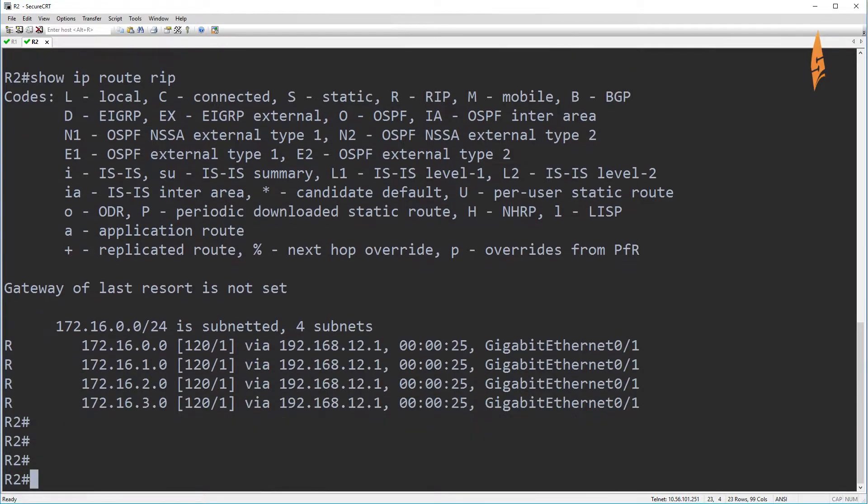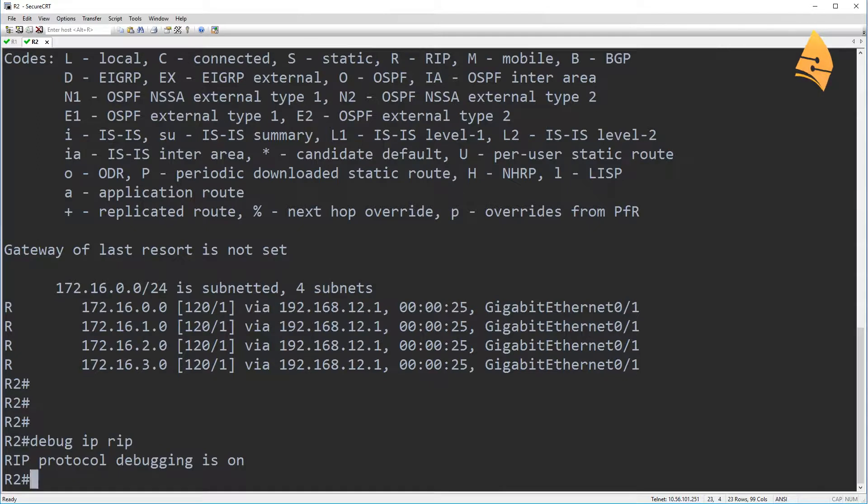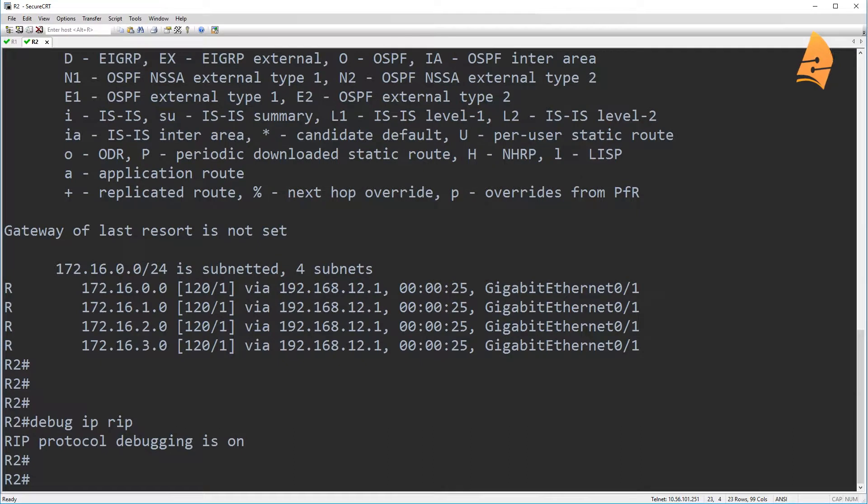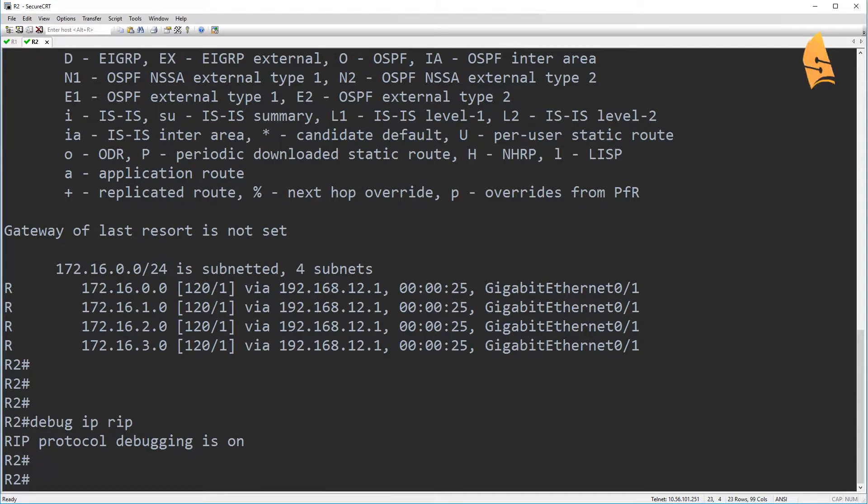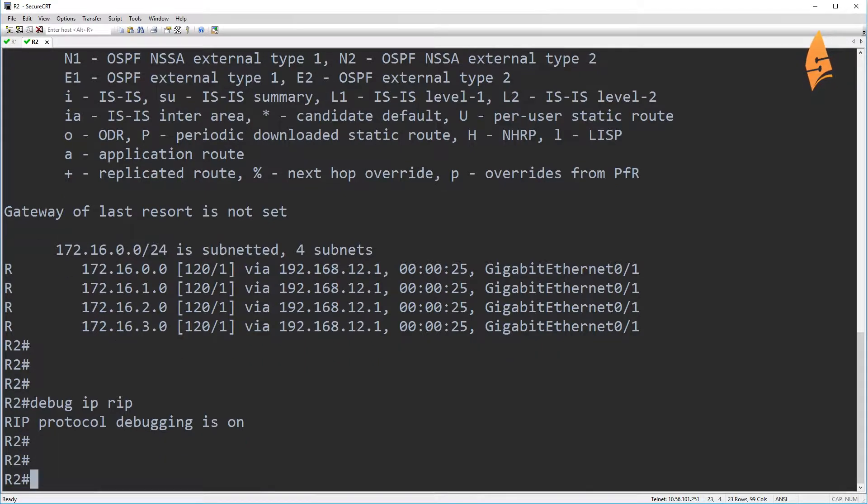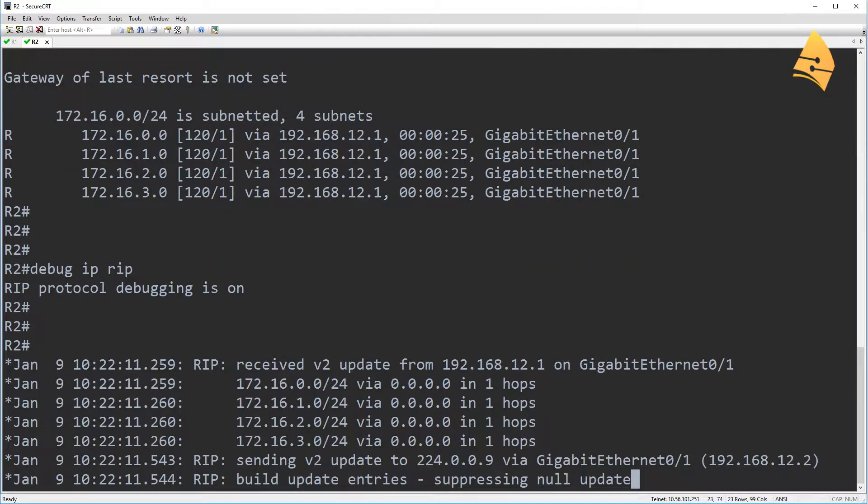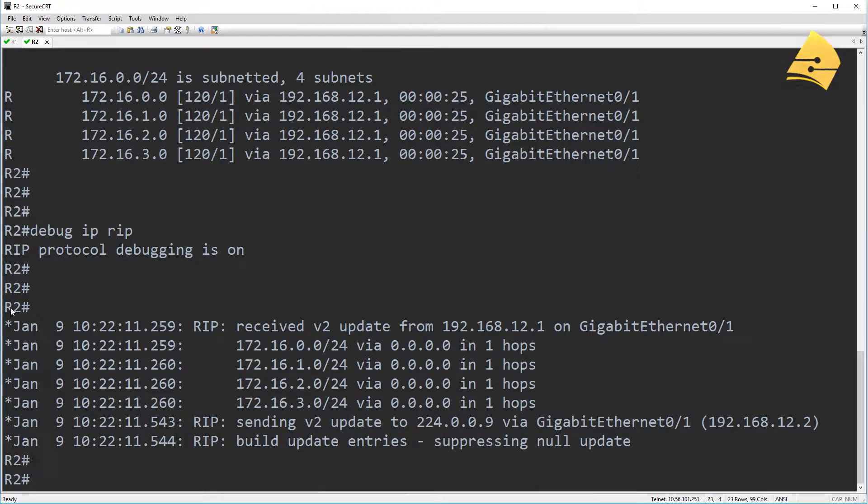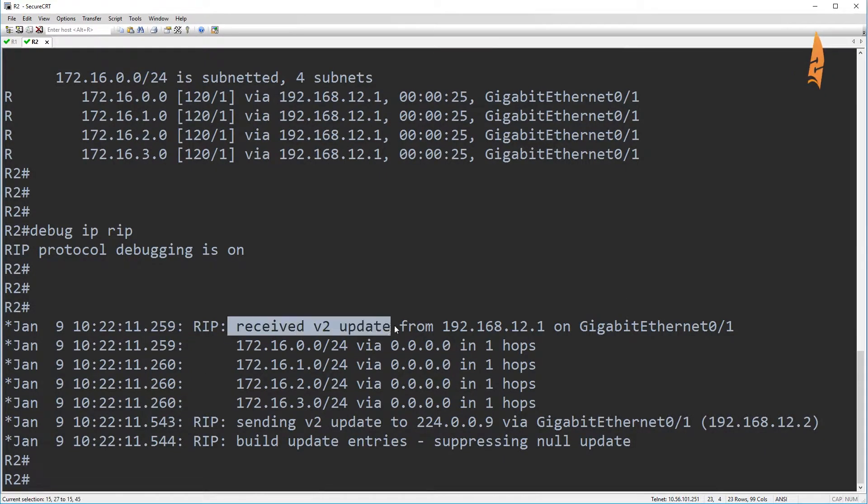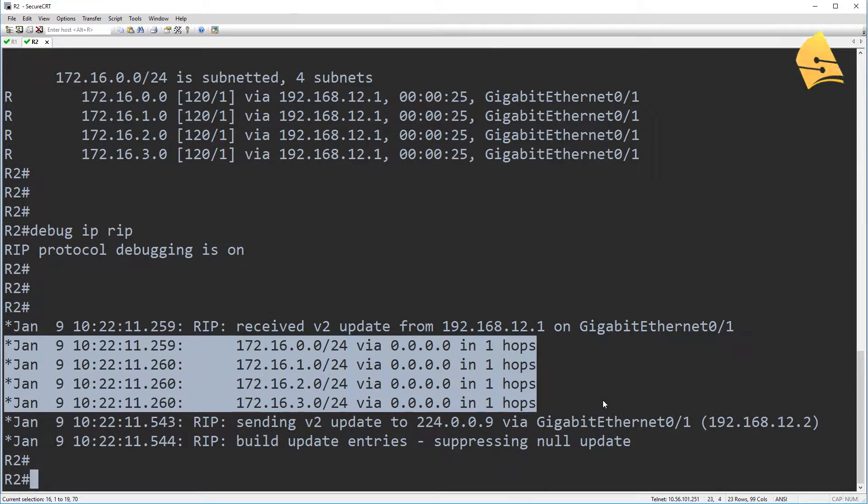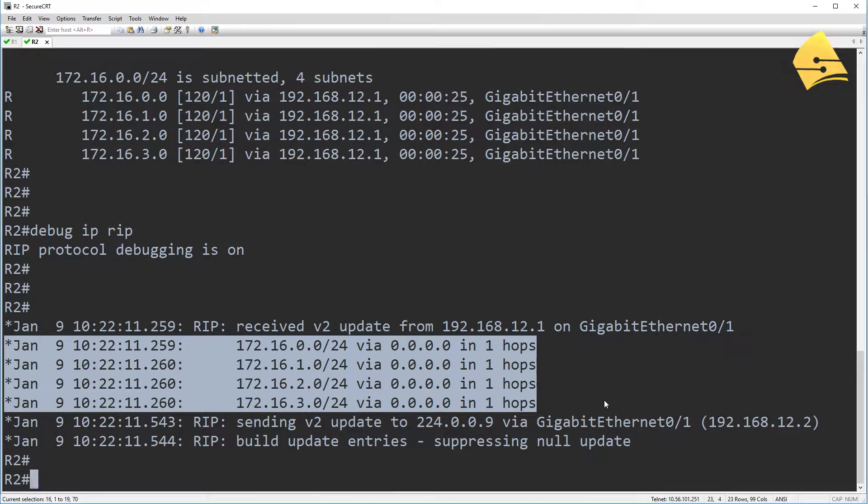And what we'll do is I'll enable a debug here so that we can see what is going on. So RIP will send these updates every now and then, every 30 seconds by default. So let's wait till we see something. There we go. So we can see that R2 has received a RIP update, version two update, and it's about these four networks from the loopback interface.